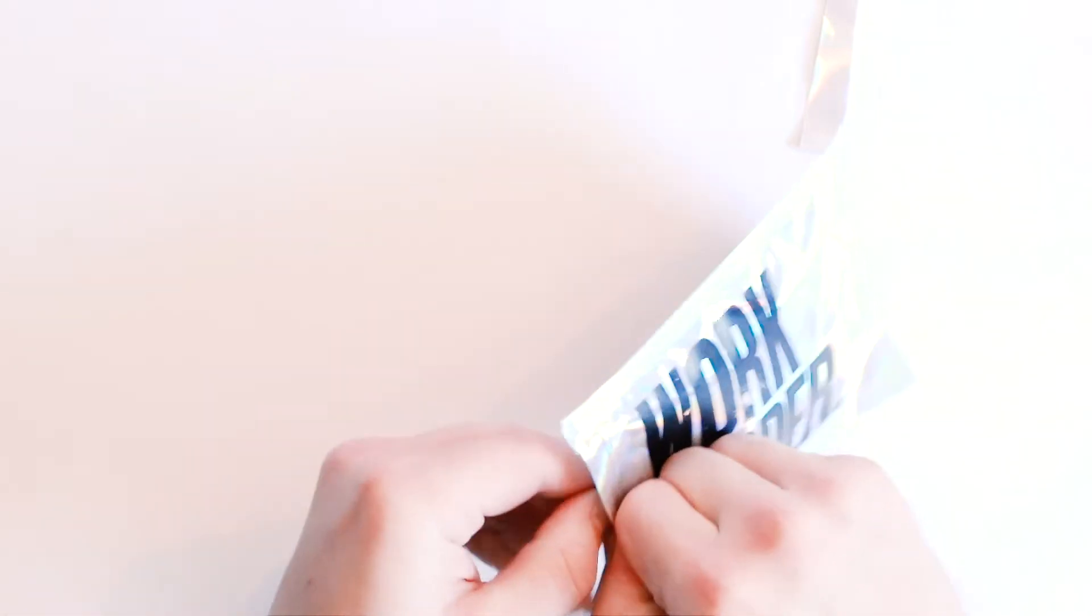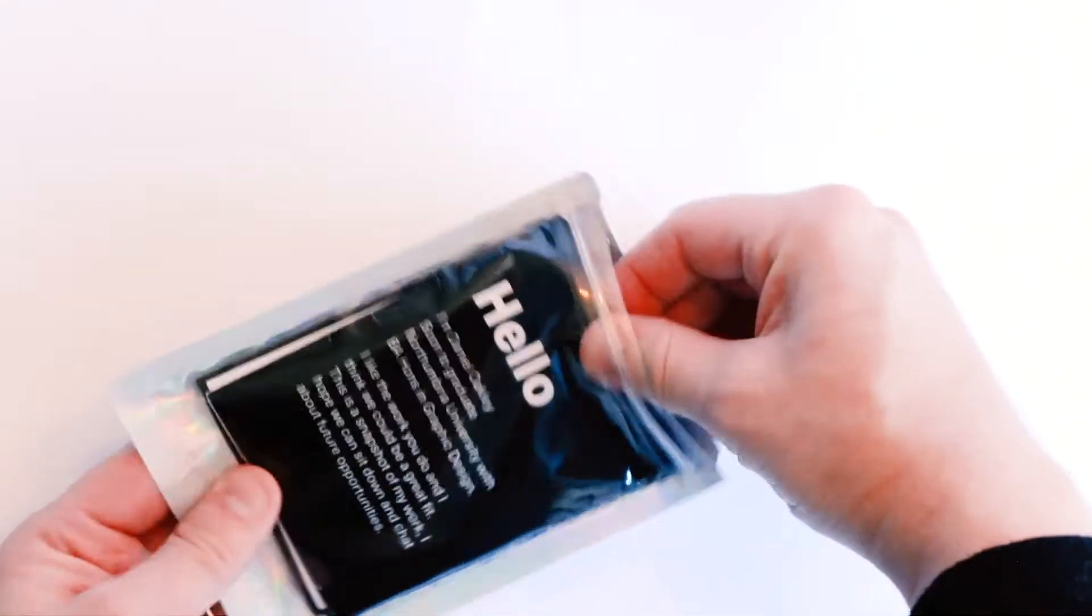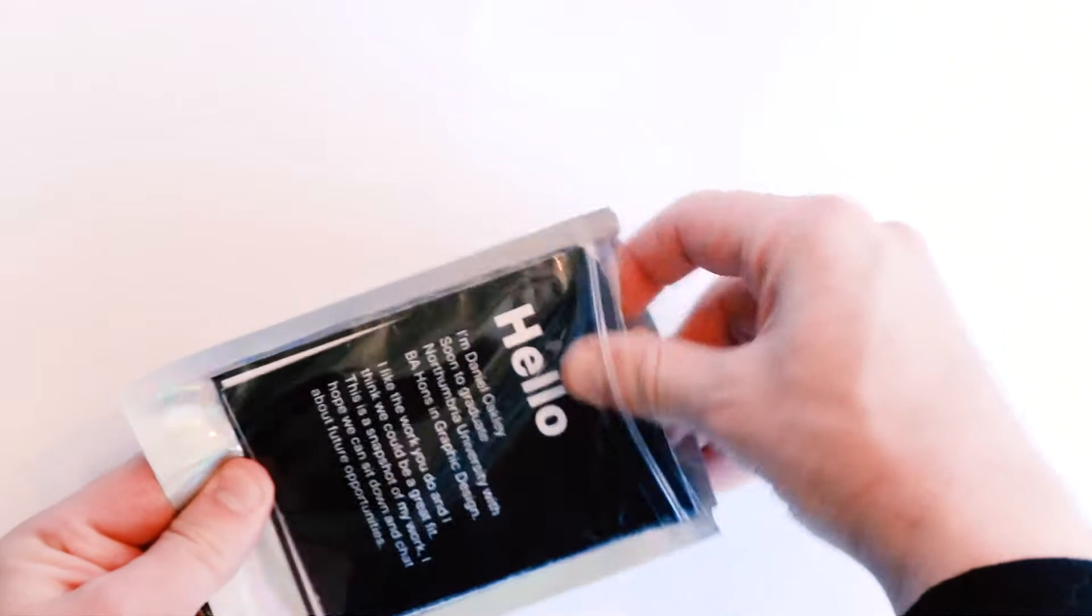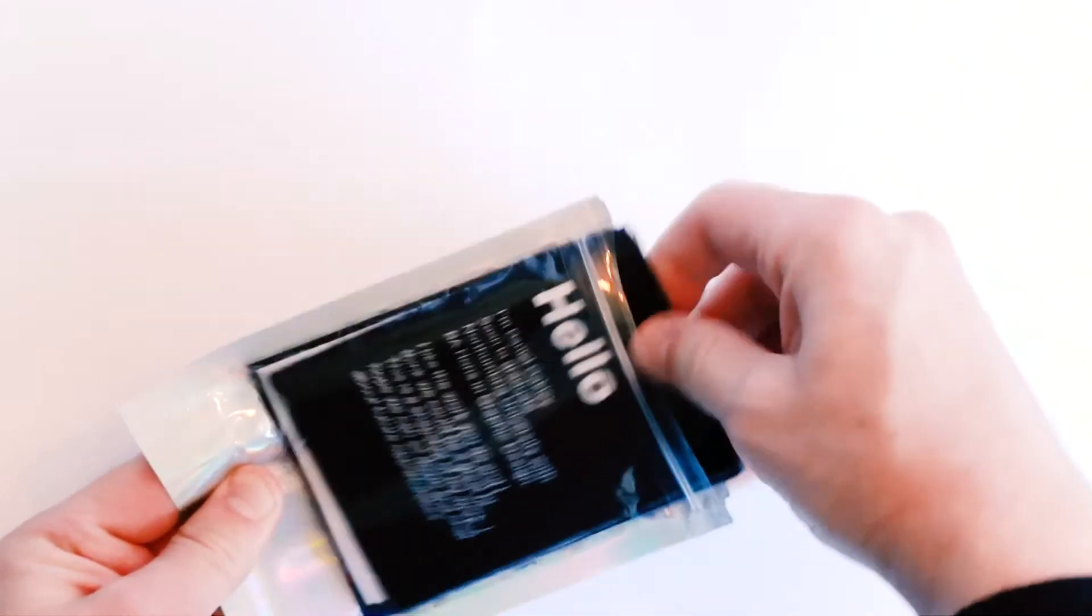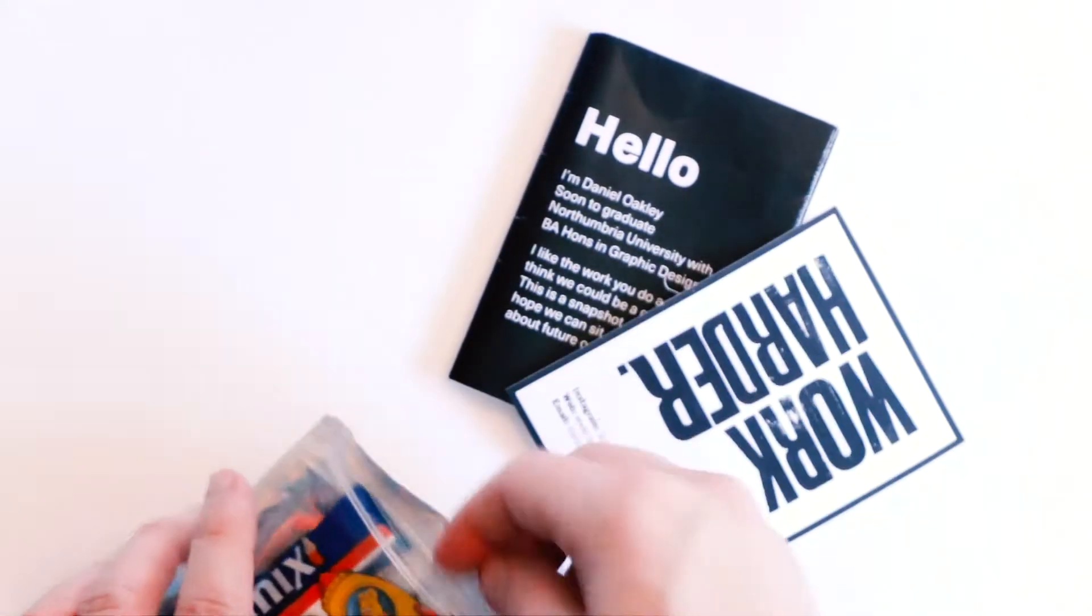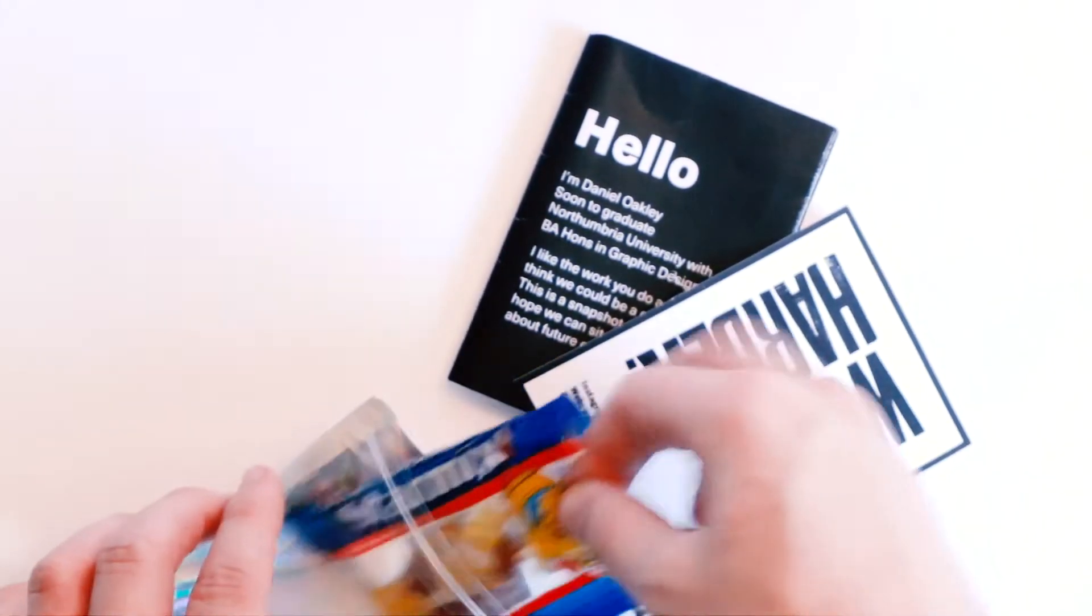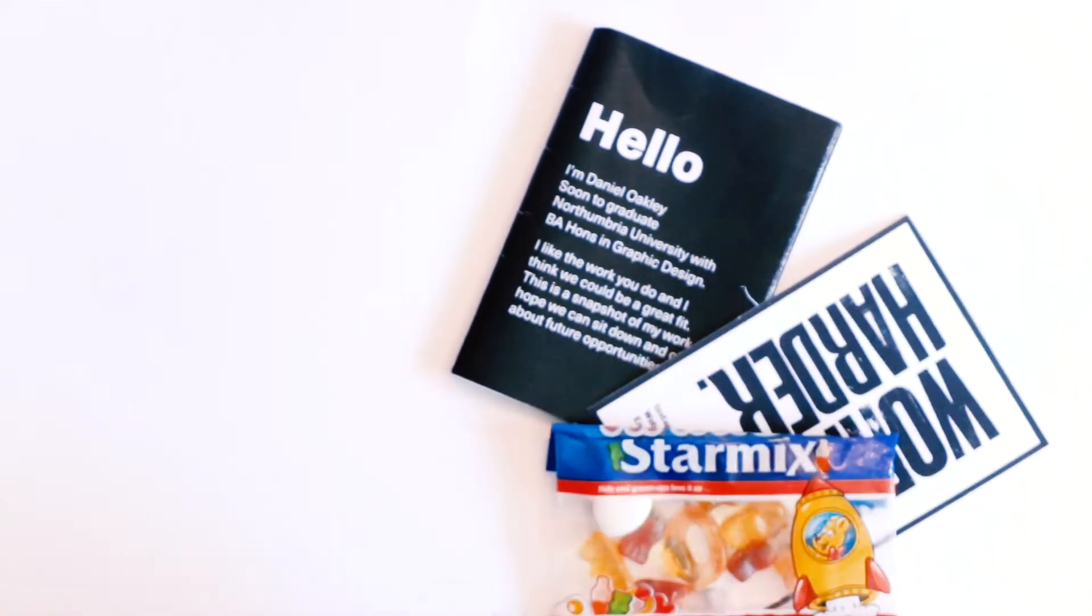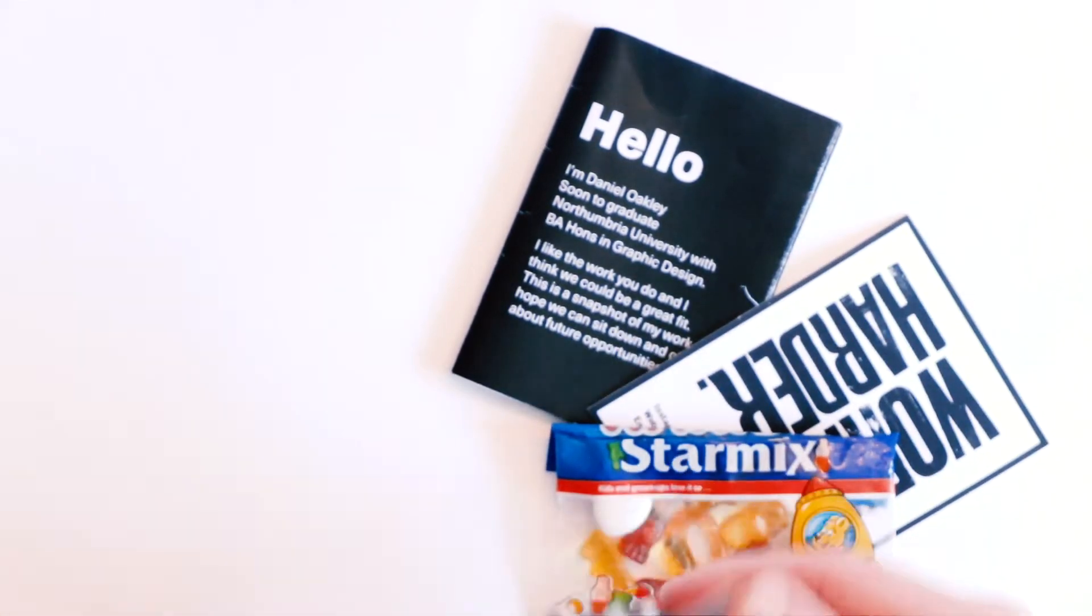So we tear into this bag, into some fresh new content. Opening it up we get the portfolio, the sticker, and some Haribos.